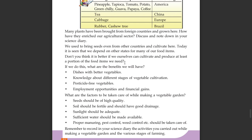Benefits of growing our own vegetables include access to better quality vegetables, knowledge about different stages of vegetable cultivation, pesticide-free vegetables, employment opportunities, and financial gains.